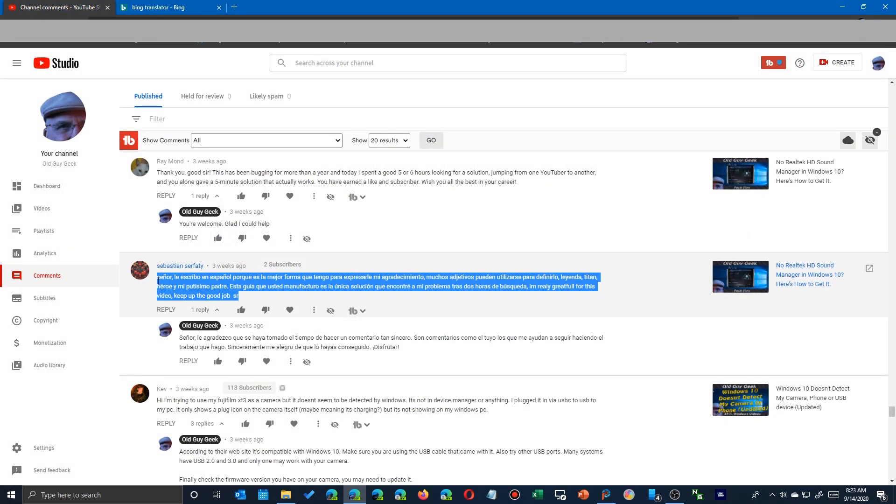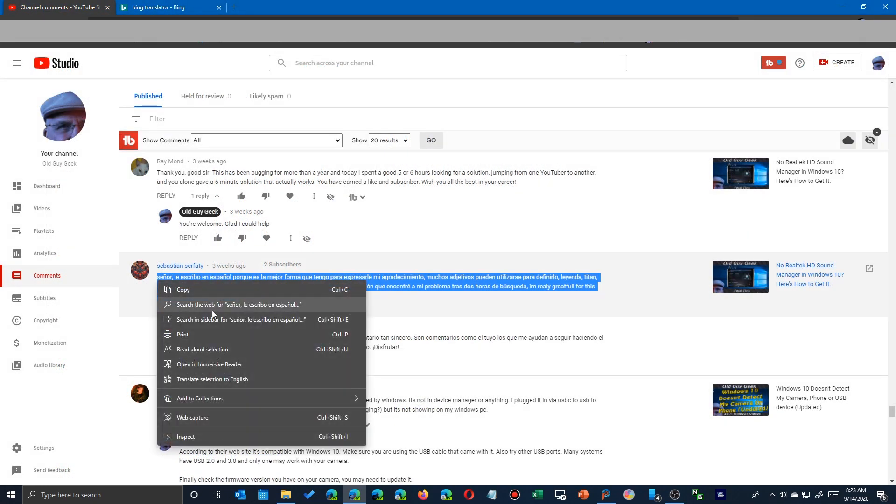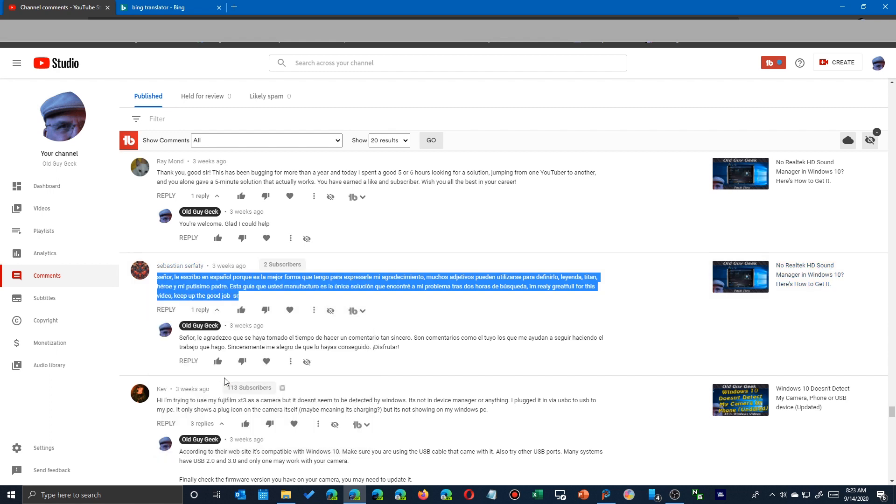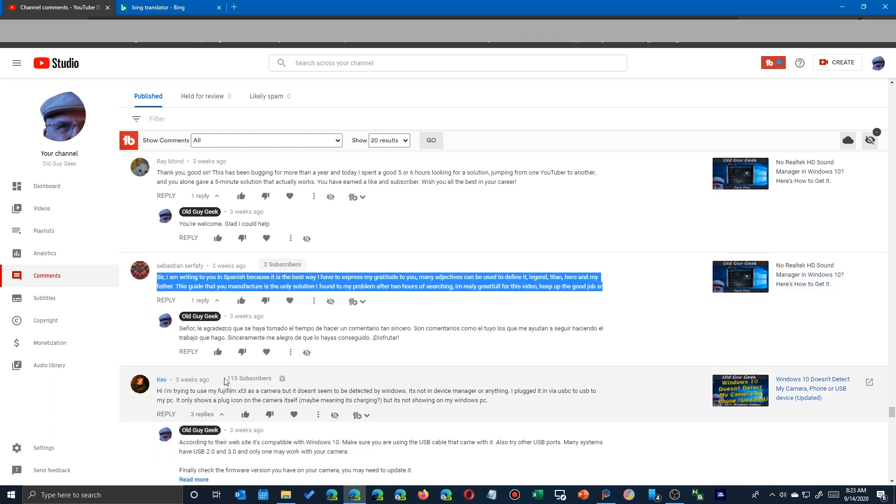But now with this new feature, all I have to do is go to wherever I see the text that I want to translate. After I've highlighted it, right-click on it and boom, it translates right there inside the browser window.